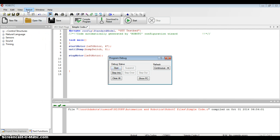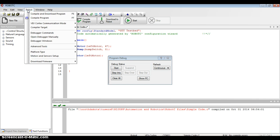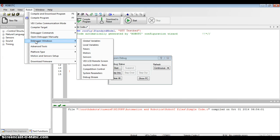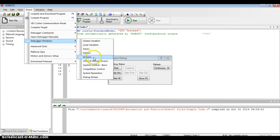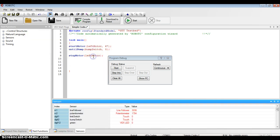I'm going to go up to the robot button across the top bar. I click that, and about halfway down this menu, I see something called a debugger window. When I highlight my mouse over debugger window, I'm going to go down and find the word sensors and click on that.